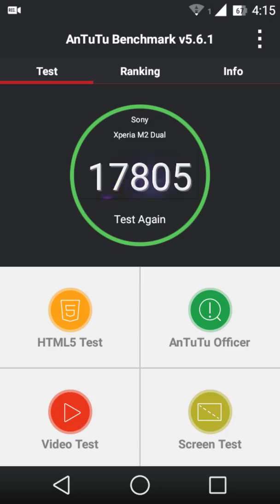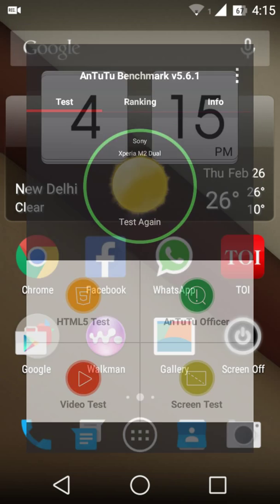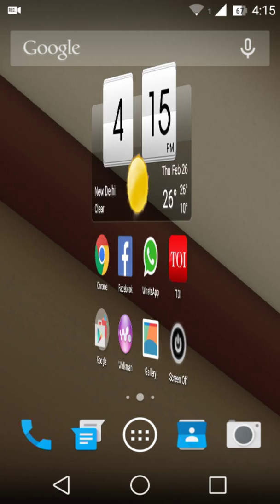AnTuTu Benchmark. See, 17,805. That's not bad.